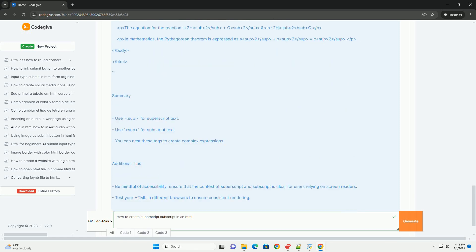To apply these styles, simply wrap the desired text within the respective tags in your document.